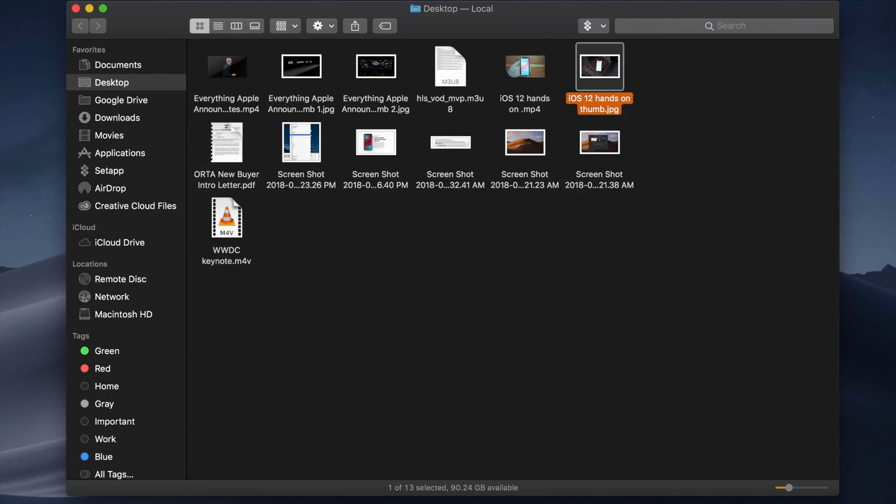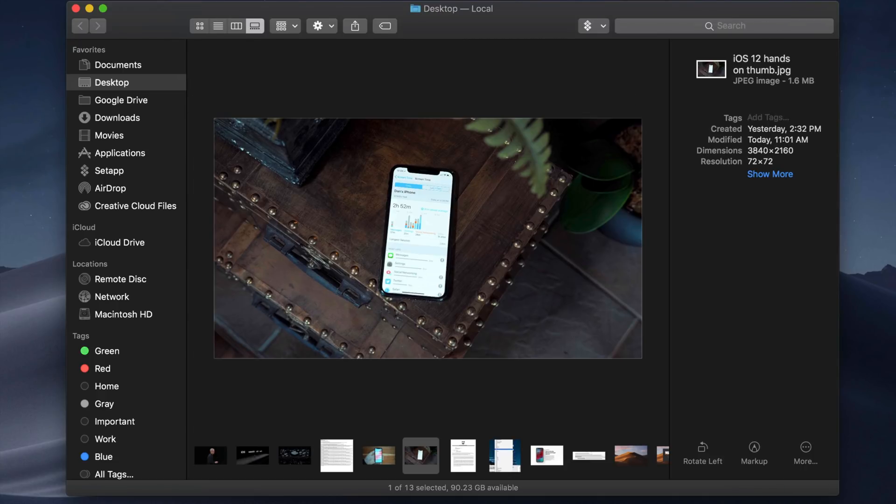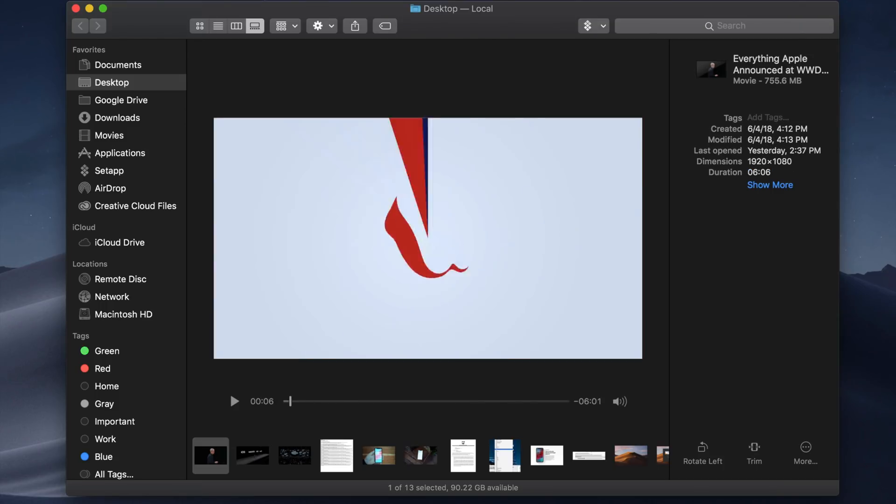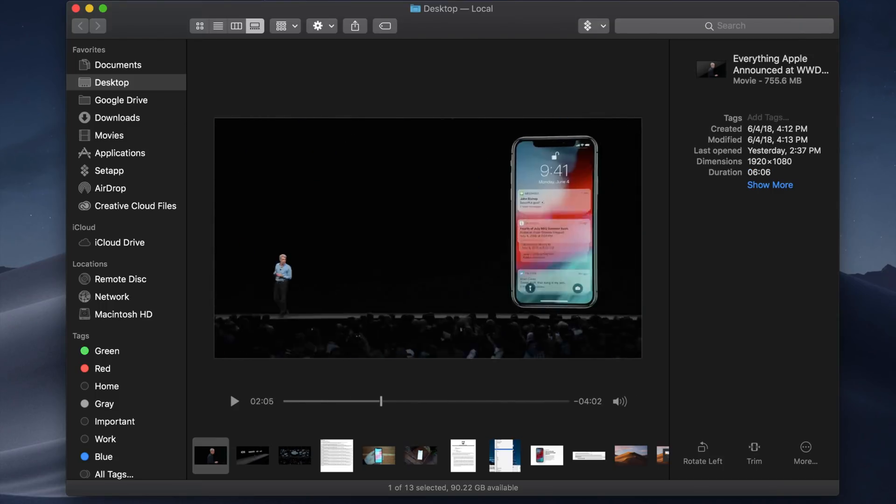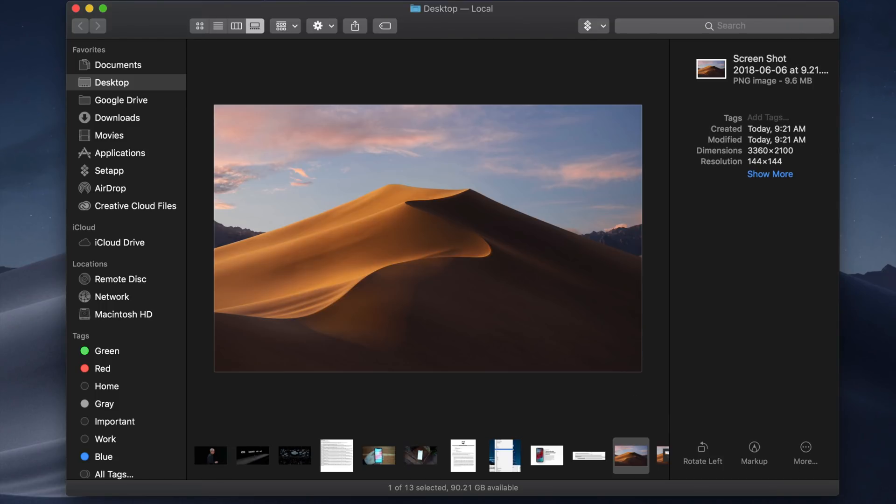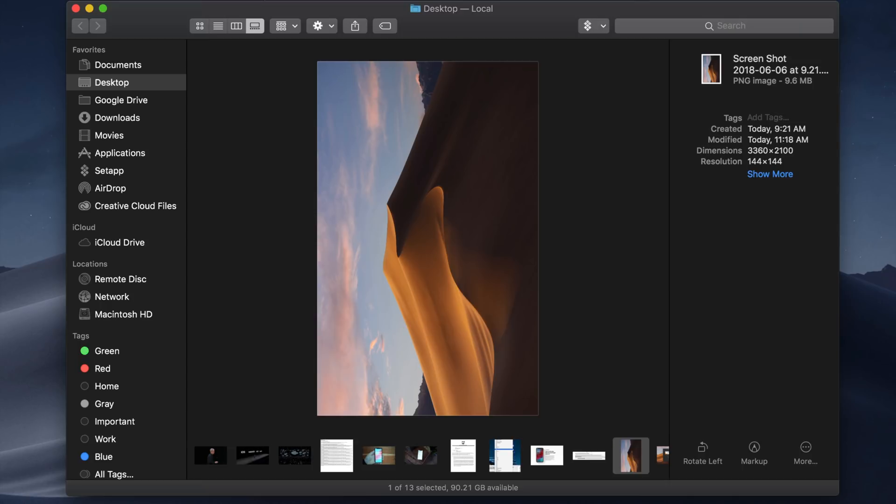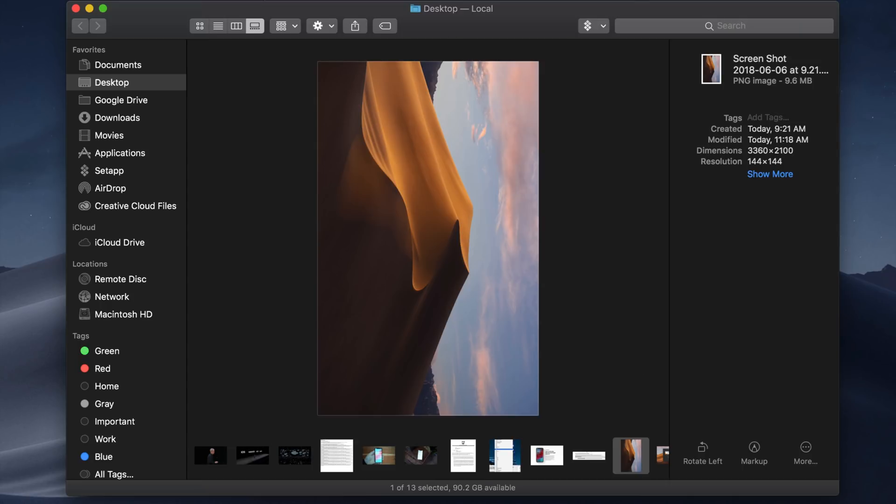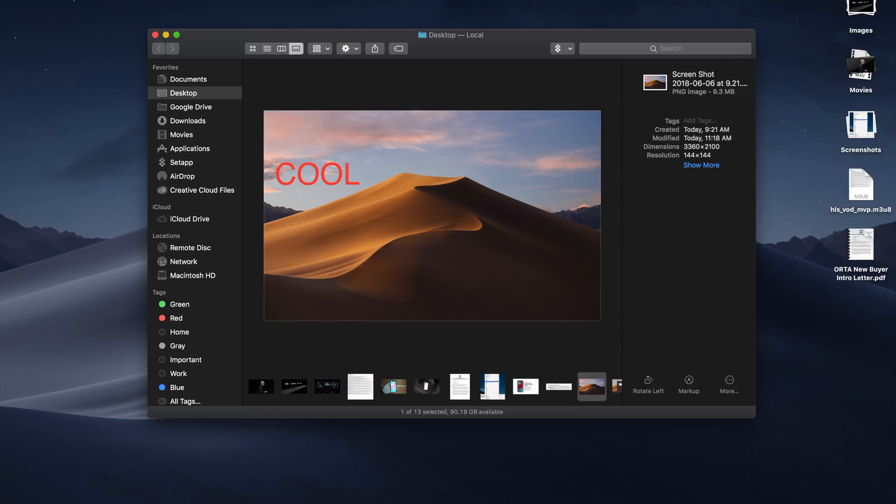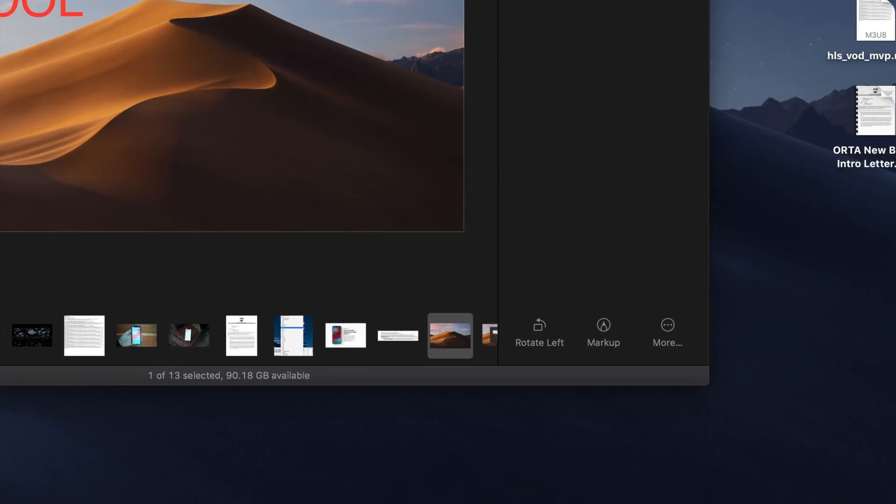A new gallery view in Finder has also proven to be super useful, especially if you have a ton of photos or videos to go through and maybe need to make some on-the-fly adjustments, like rotating an image or trimming a video. The gallery view provides a great way to see all of your files and metadata, and it can also help create and password protect PDFs too.